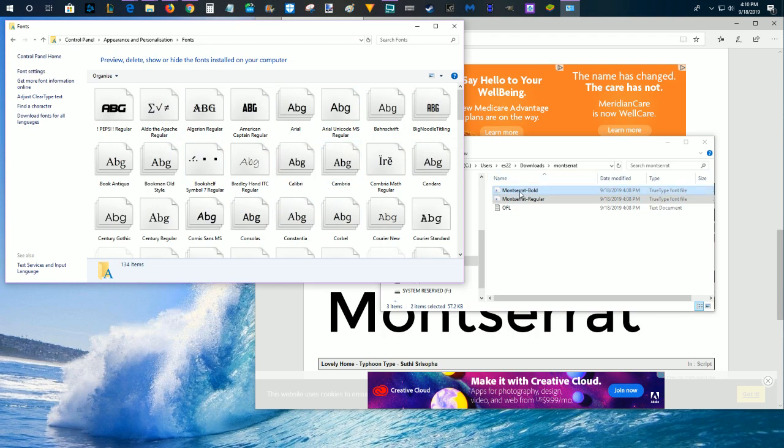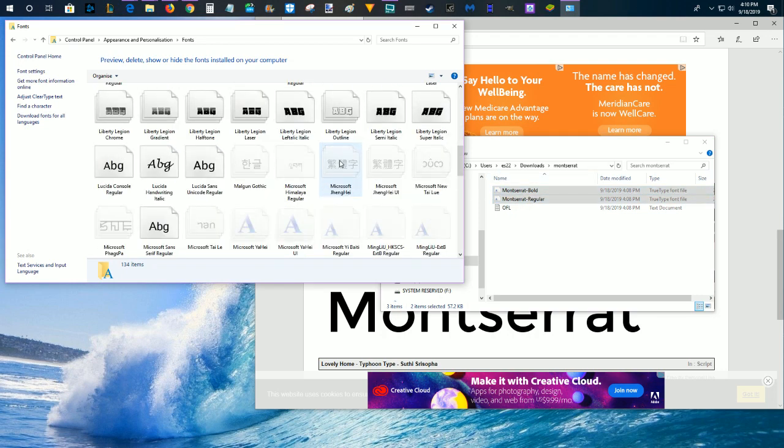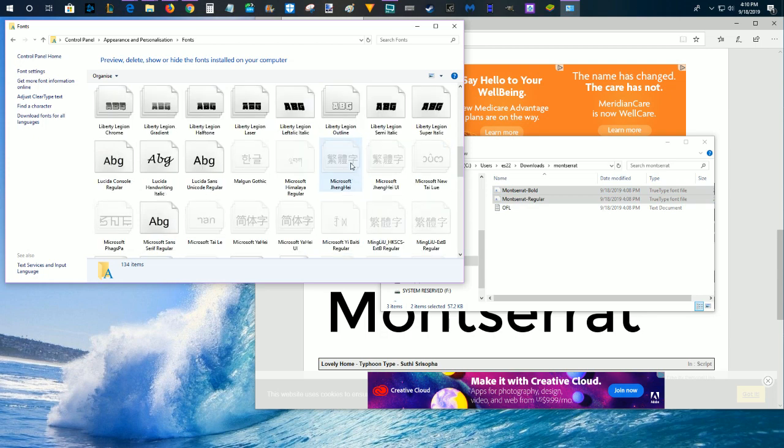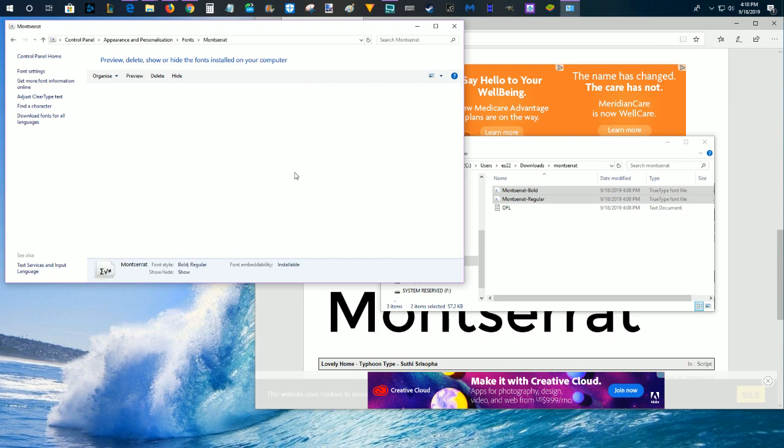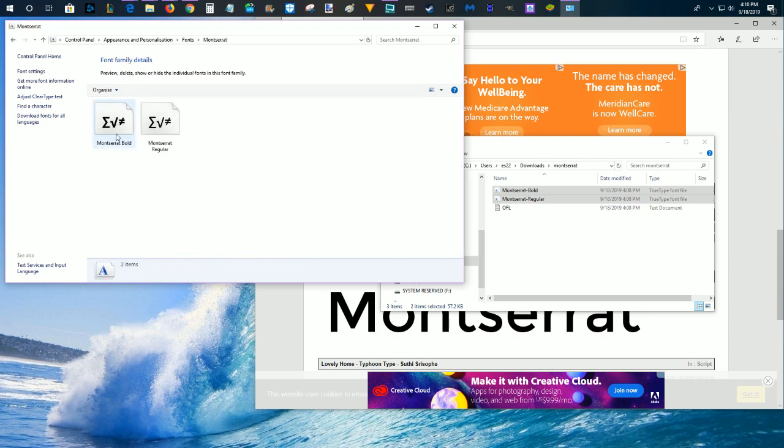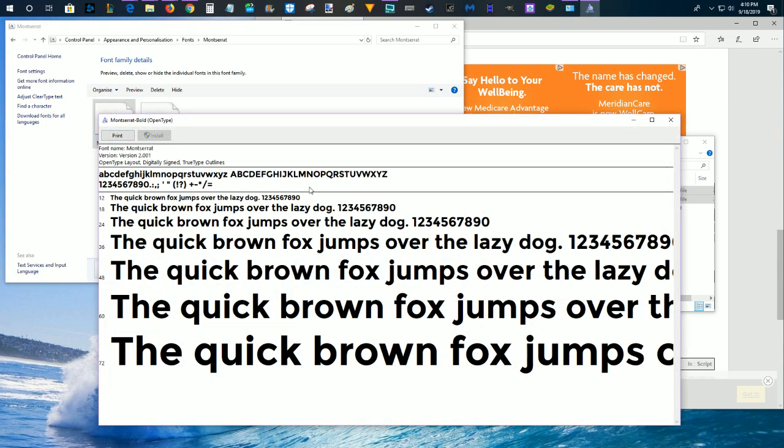So that one was called Montserrat. I think that's how you pronounce that particular font, so we'll go ahead and look for that just to make sure it's showing up in here, and there it is. So we're going to click on it and click on it again, and then it just shows you all the different fonts, how they look in that particular font style.